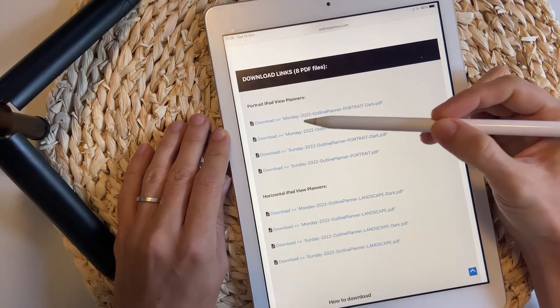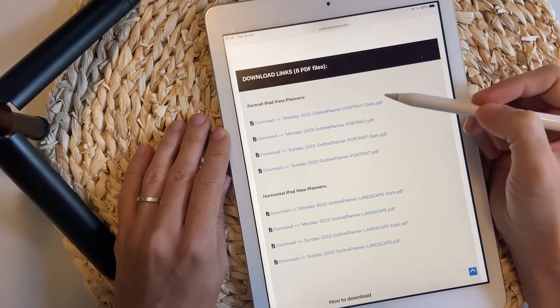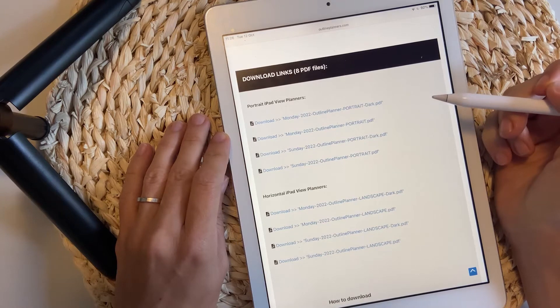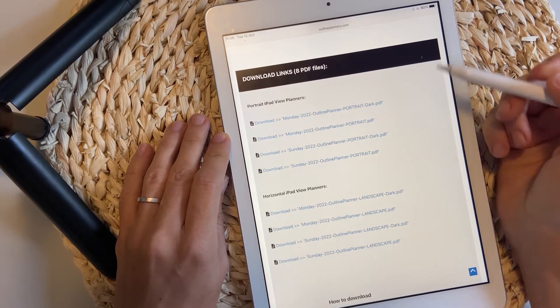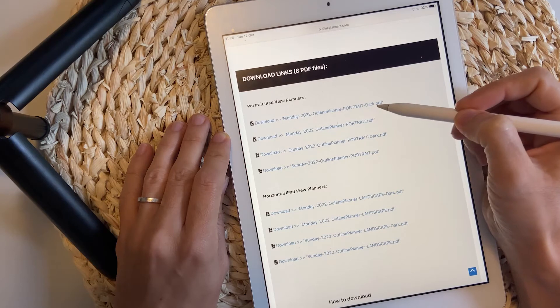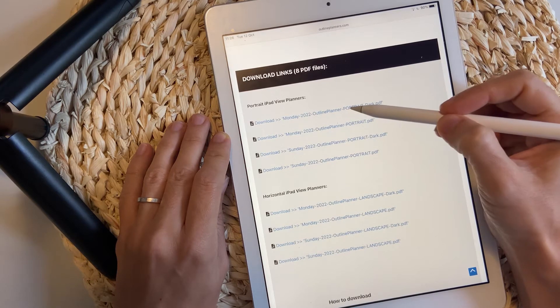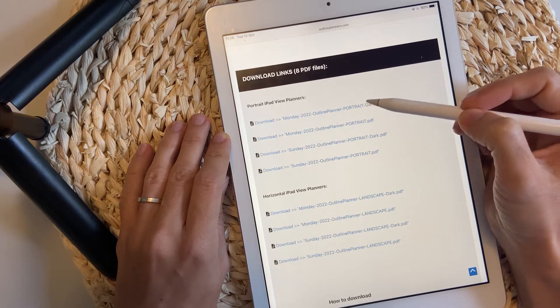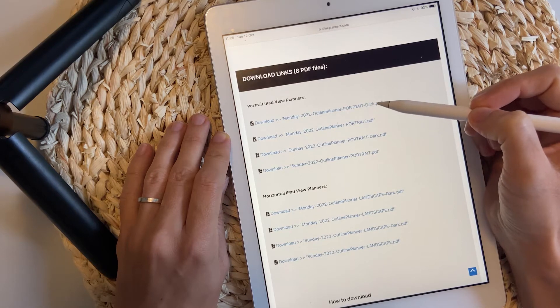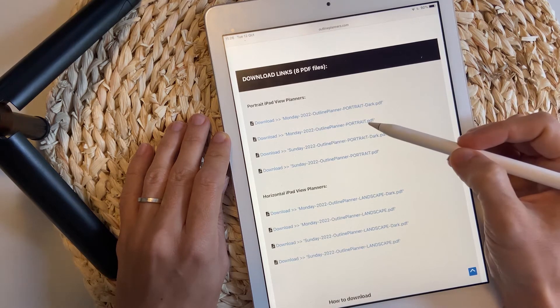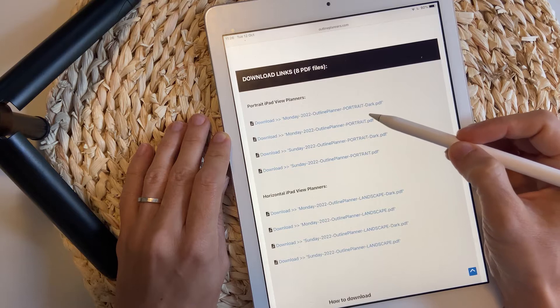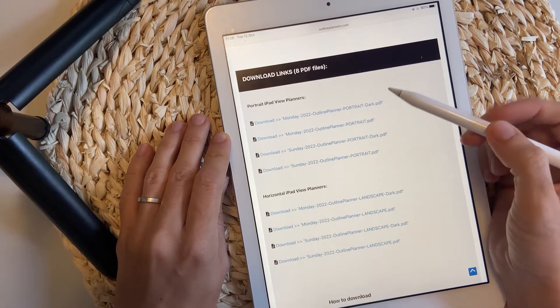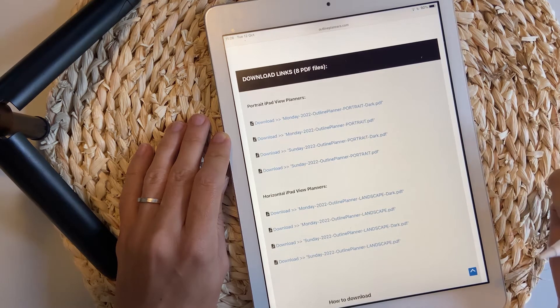And for each of these options, you also have the option to choose the type of background. So if you see here the dark at the end of the title of the file, it means that this particular file has a dark background and if there is no dark at the end of the file, it means that the file has a white background.